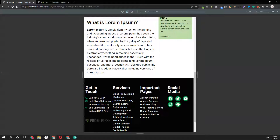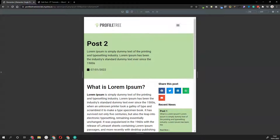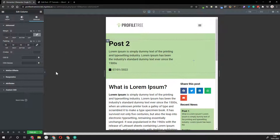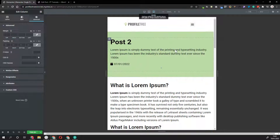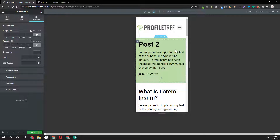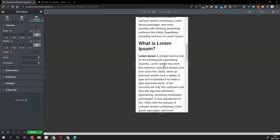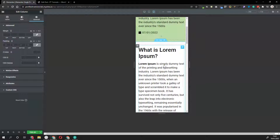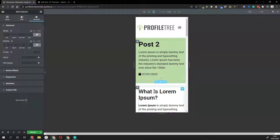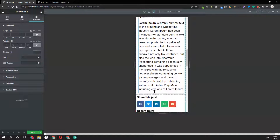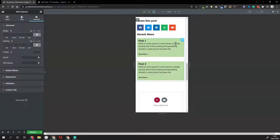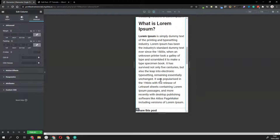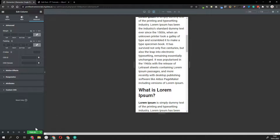Check mobile as well - you have the header, the post content, and then the sidebar stacking underneath, which looks good.